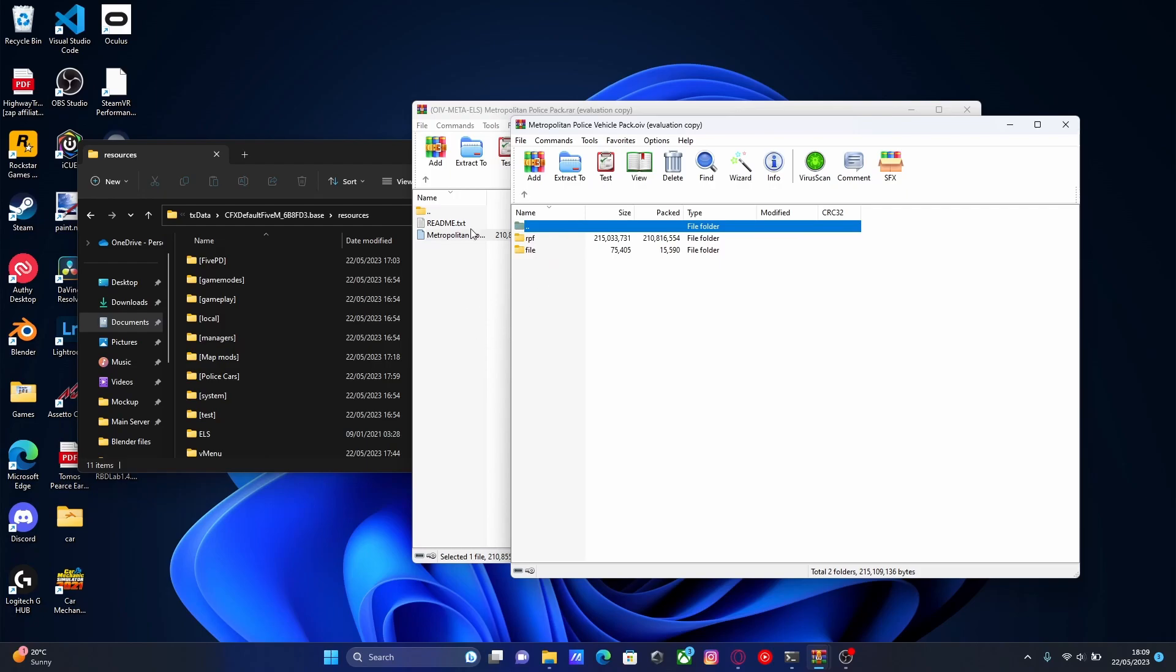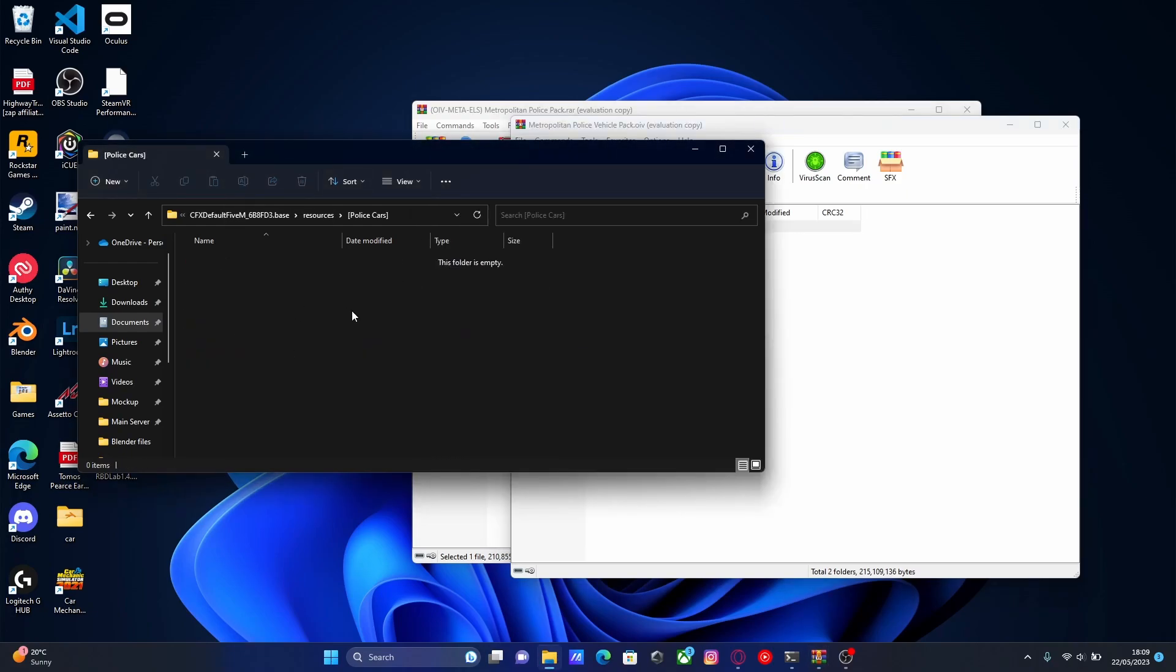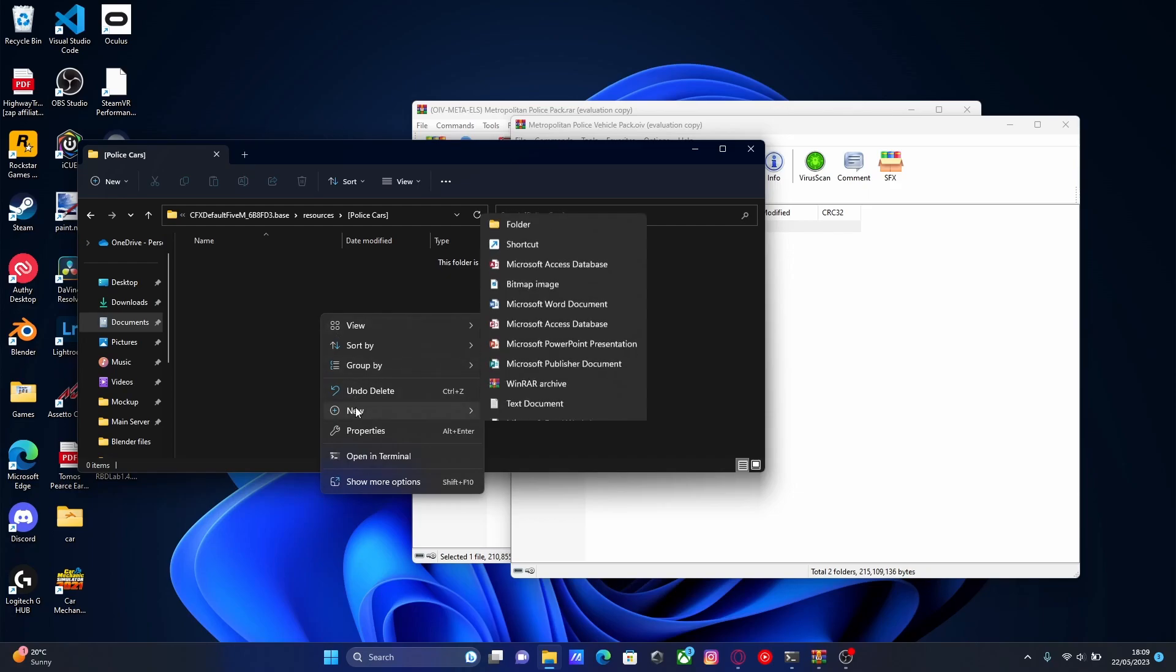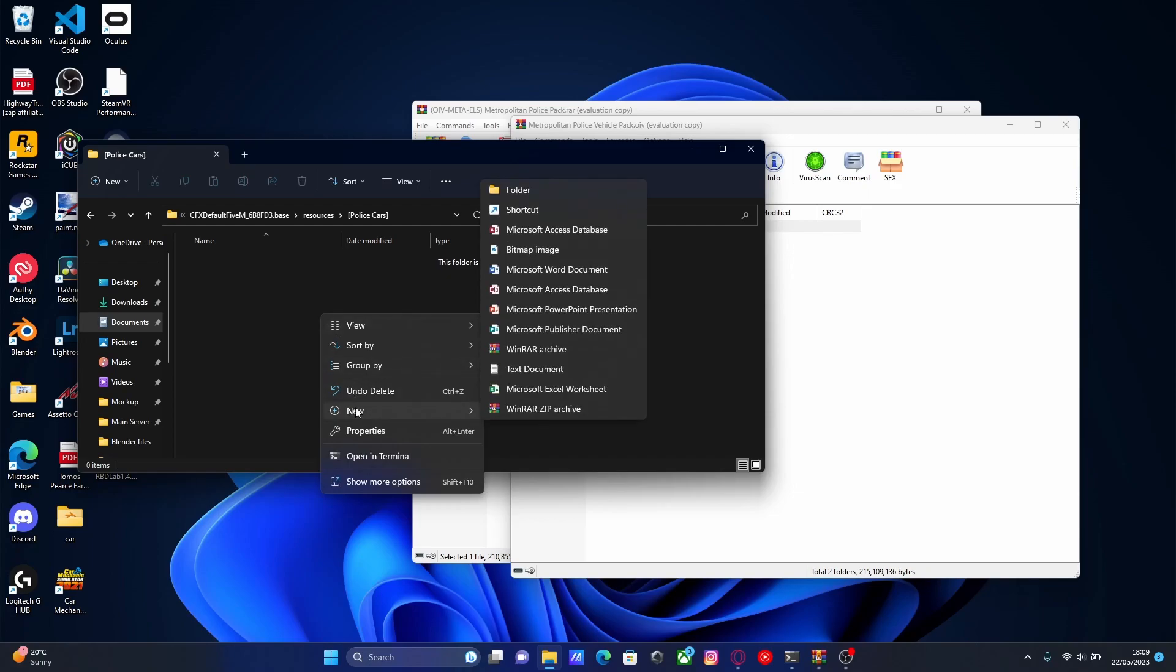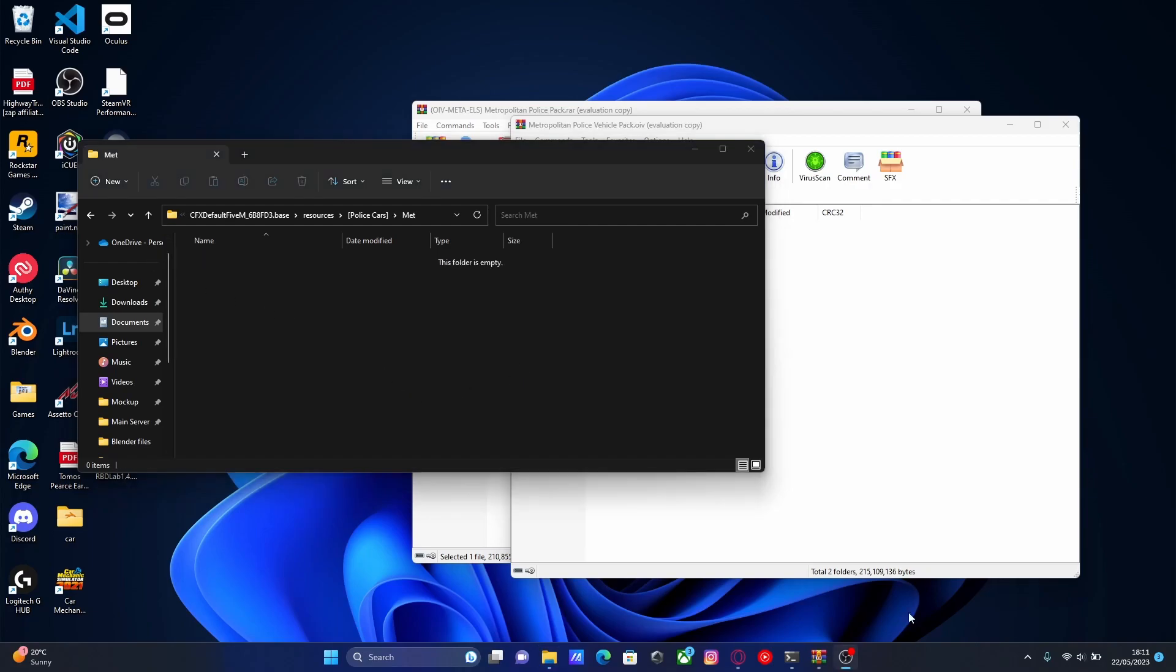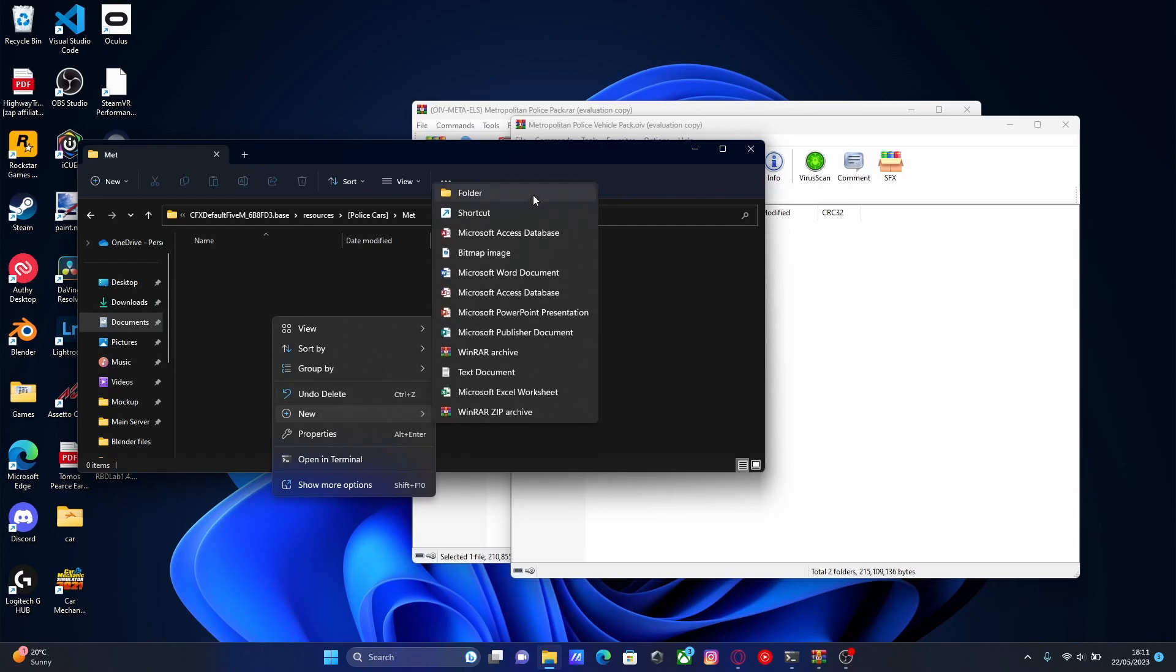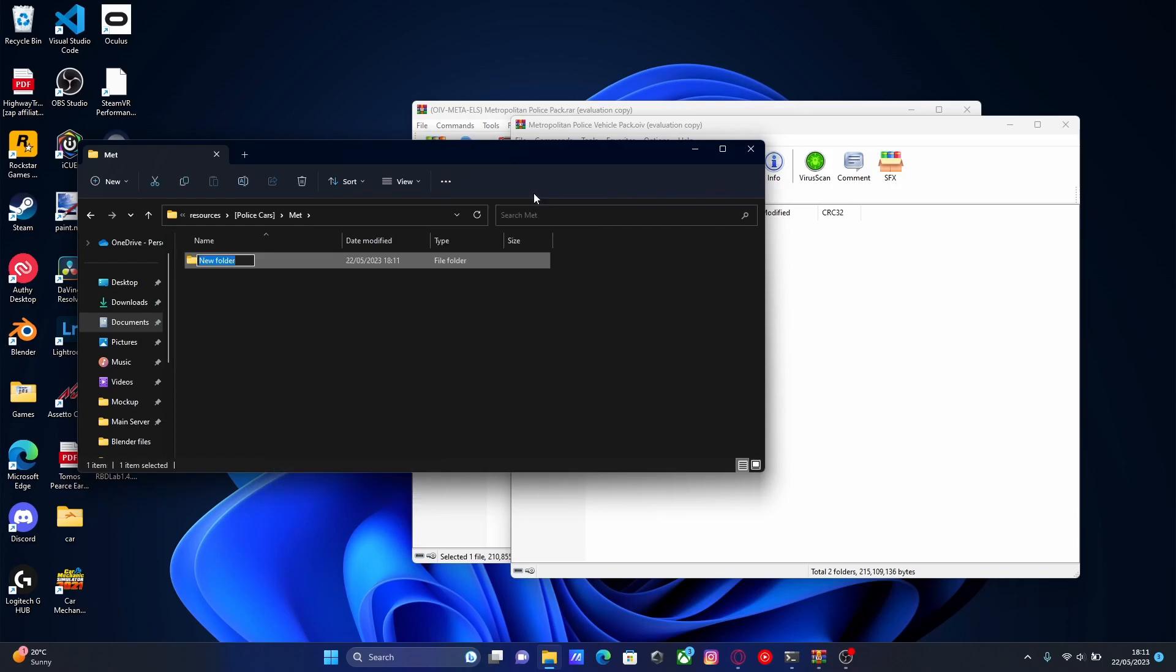Go back to your 5M server and make yourself a folder to put your cars in. We're going to put it in our subfolder for our police cars. If you don't have one of those, it doesn't really matter. I'm going to call this met. This is going to be our met police pack. Once you have made your car folder, right click, create a new folder, and call this folder stream. This is going to be where we put our vehicle files themselves.